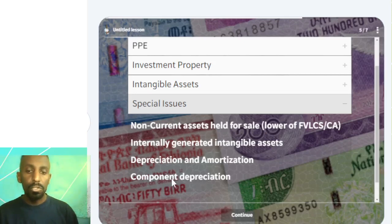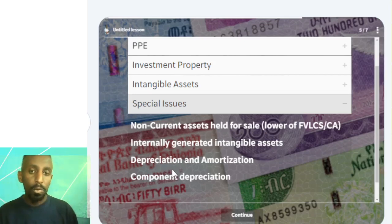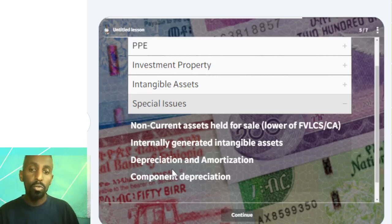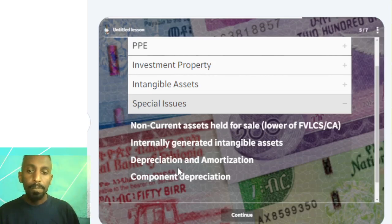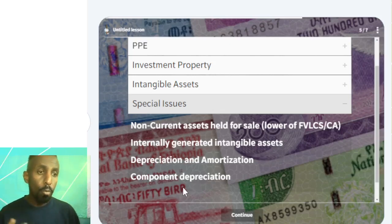We also need to recognize depreciation. The depreciation methods we can use include: the straight-line method, double declining balance, sum of years' digits, diminishing balance, units of production, and component depreciation.